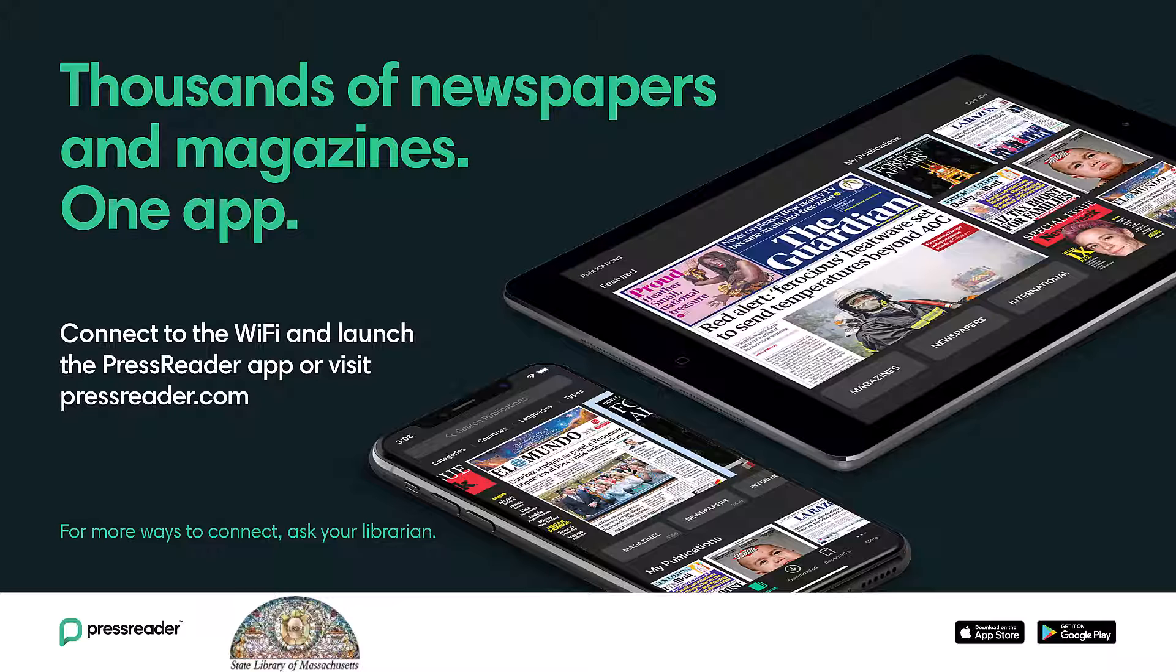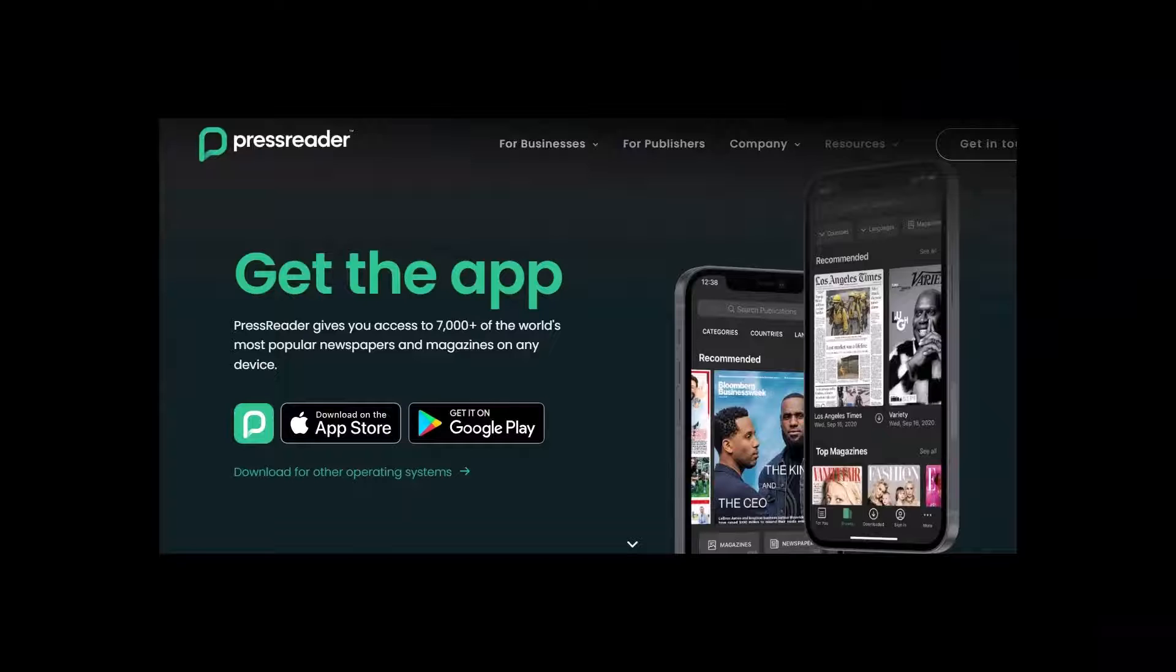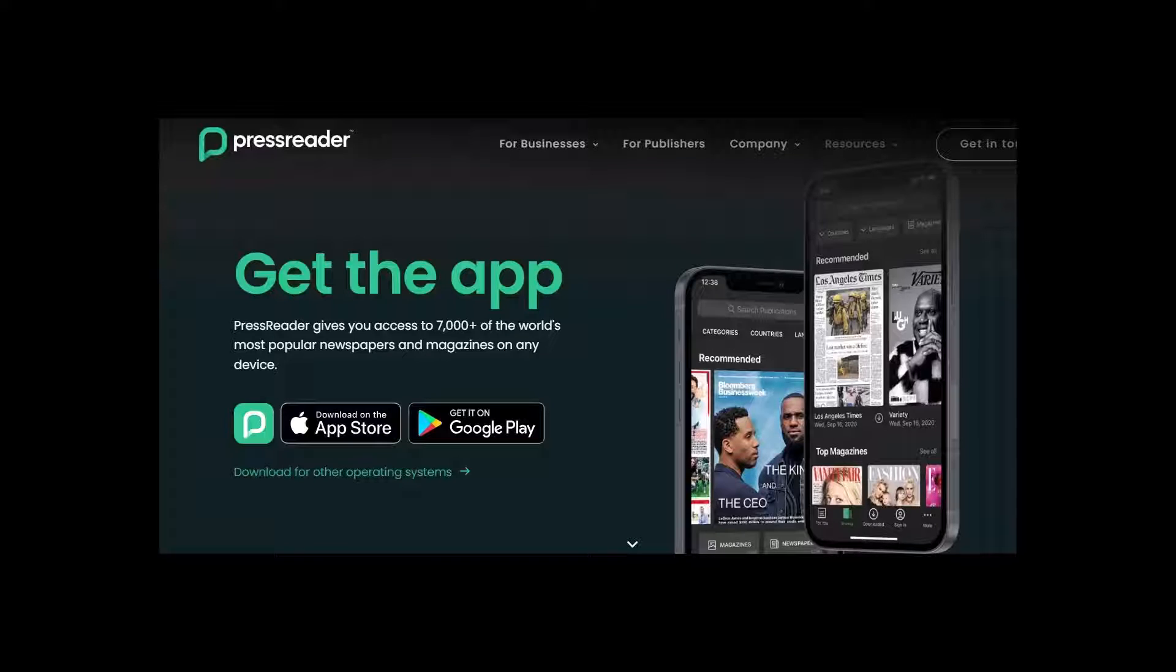PressReader can also be downloaded as an app to use on your mobile device. Download the PressReader app from either the Apple or Google Play store. After downloading, log in with your State Library card number and password.